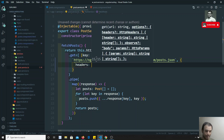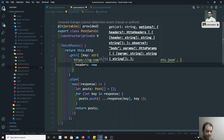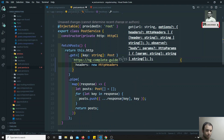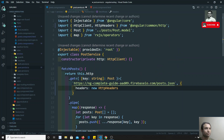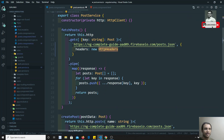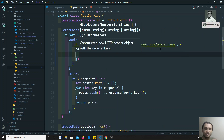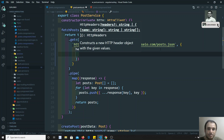Inside that options object, you set a headers property and assign it a new HttpHeaders object. This HttpHeaders class needs to be imported from @angular/common/http. Inside the HttpHeaders constructor you pass an object containing the header key-value pairs you want to send.